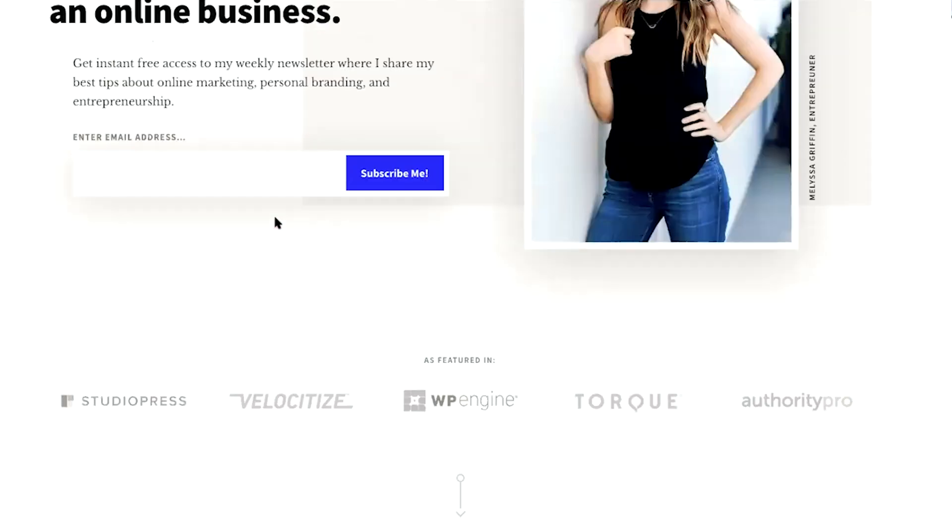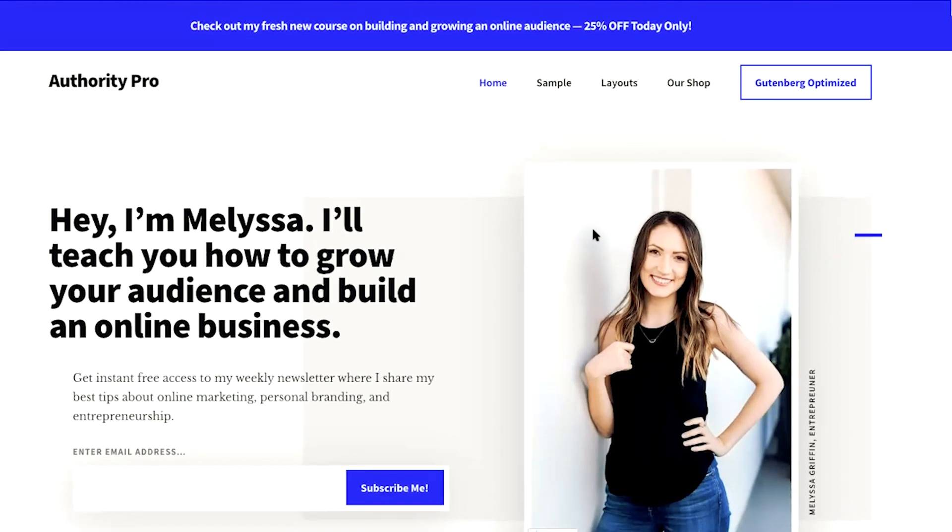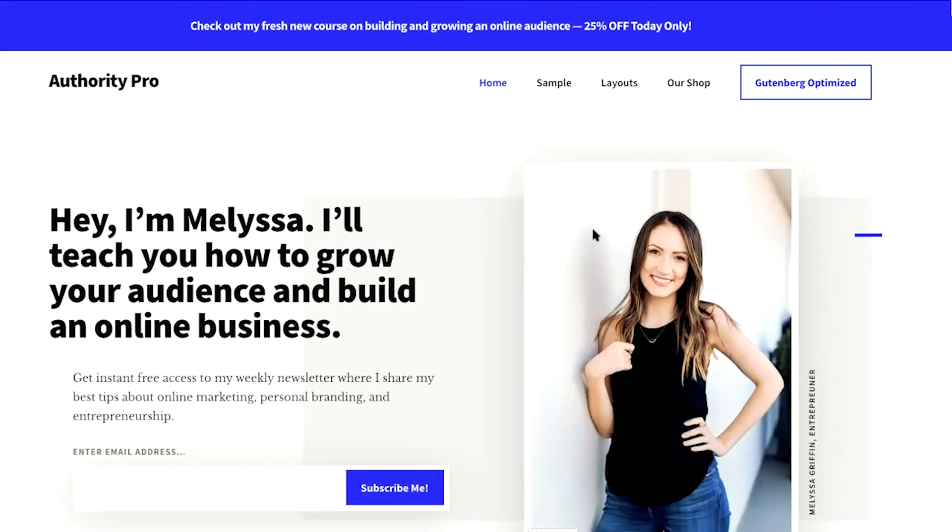And I really like the looks of the Authority Pro WordPress theme. And it's super clean. It's professional. I think it's really going to work great for my next project. So I'm going to go ahead and go with this one.